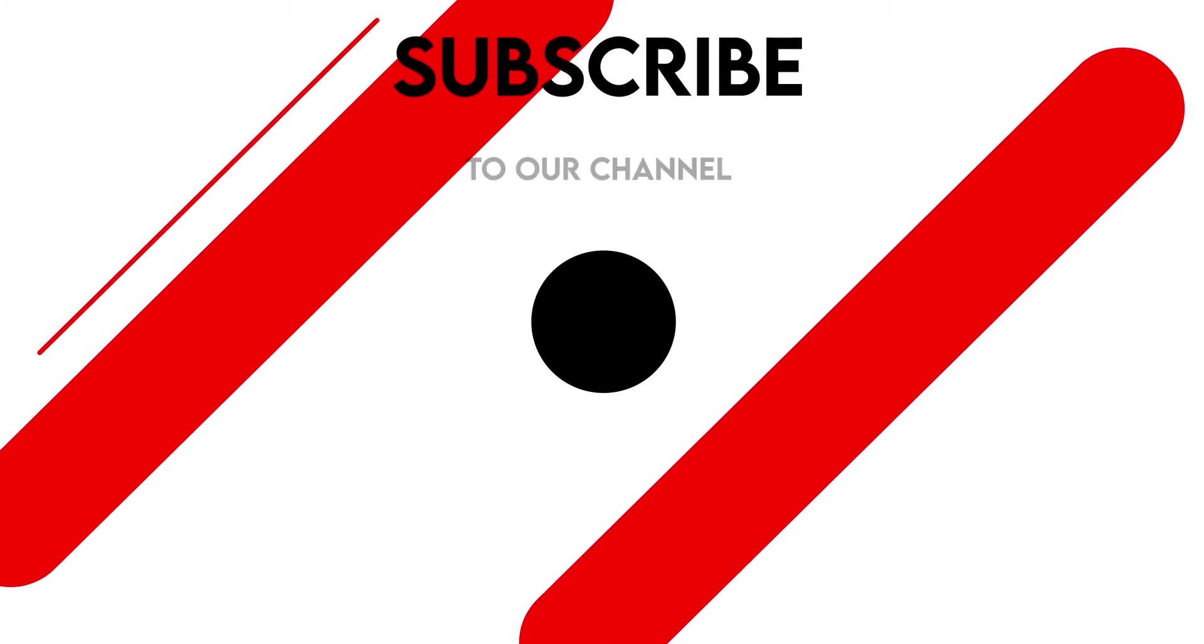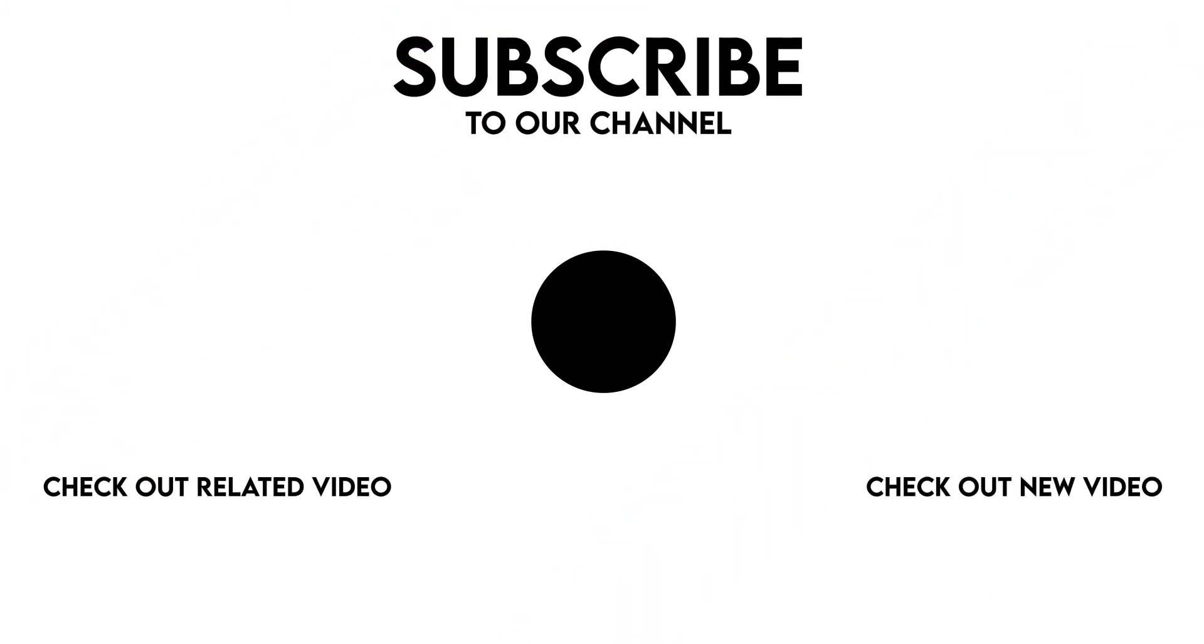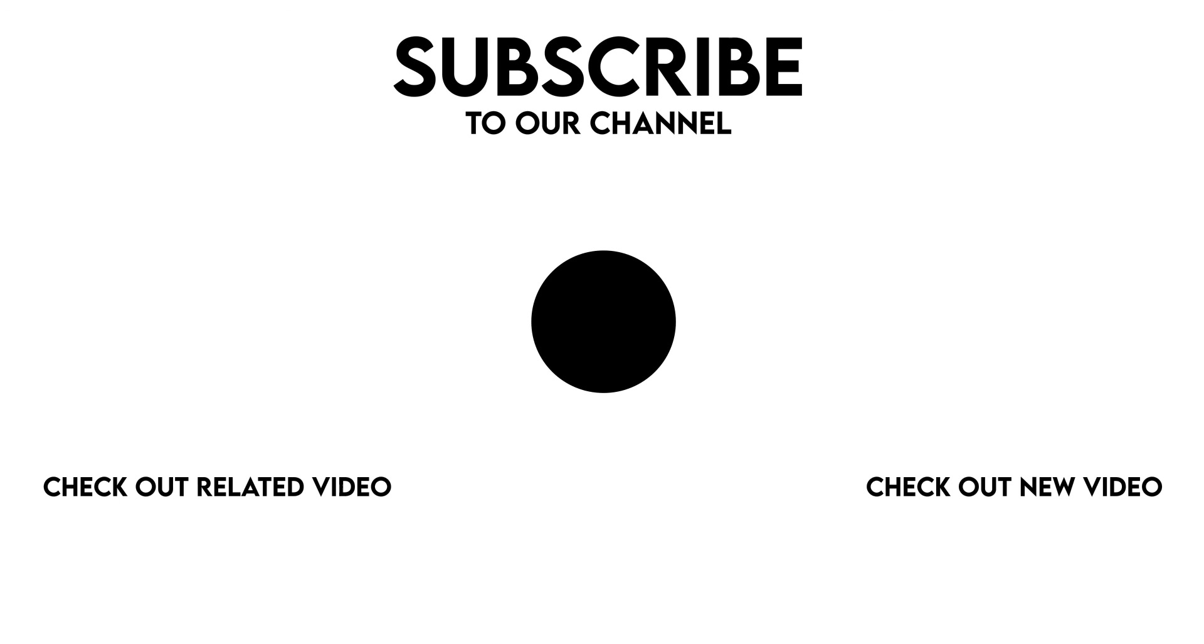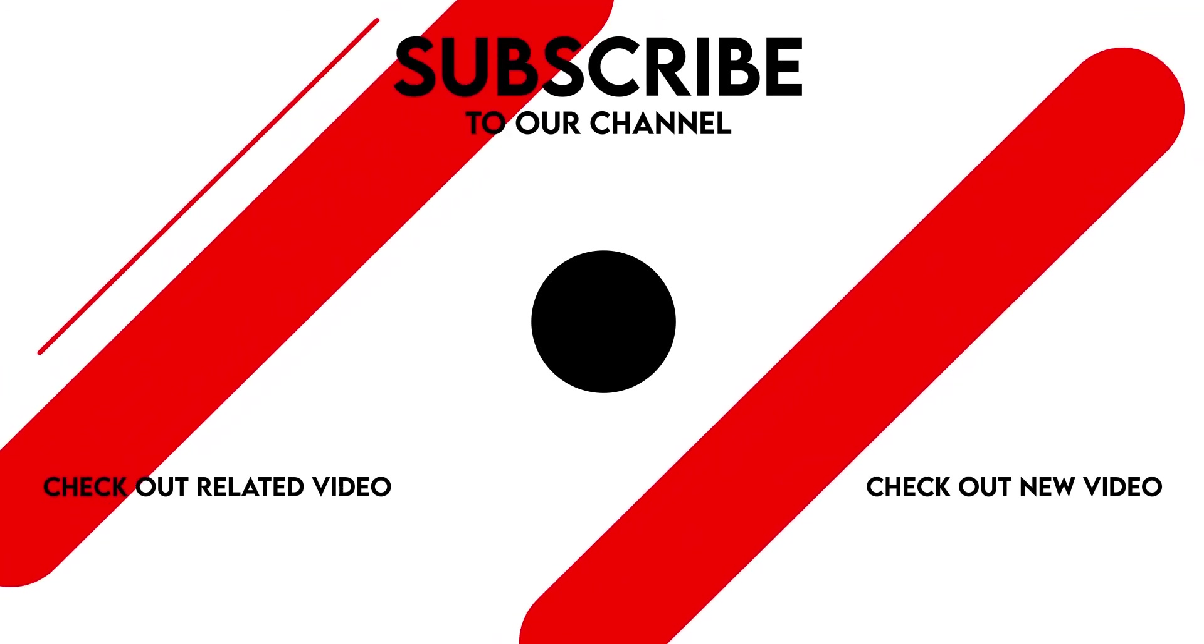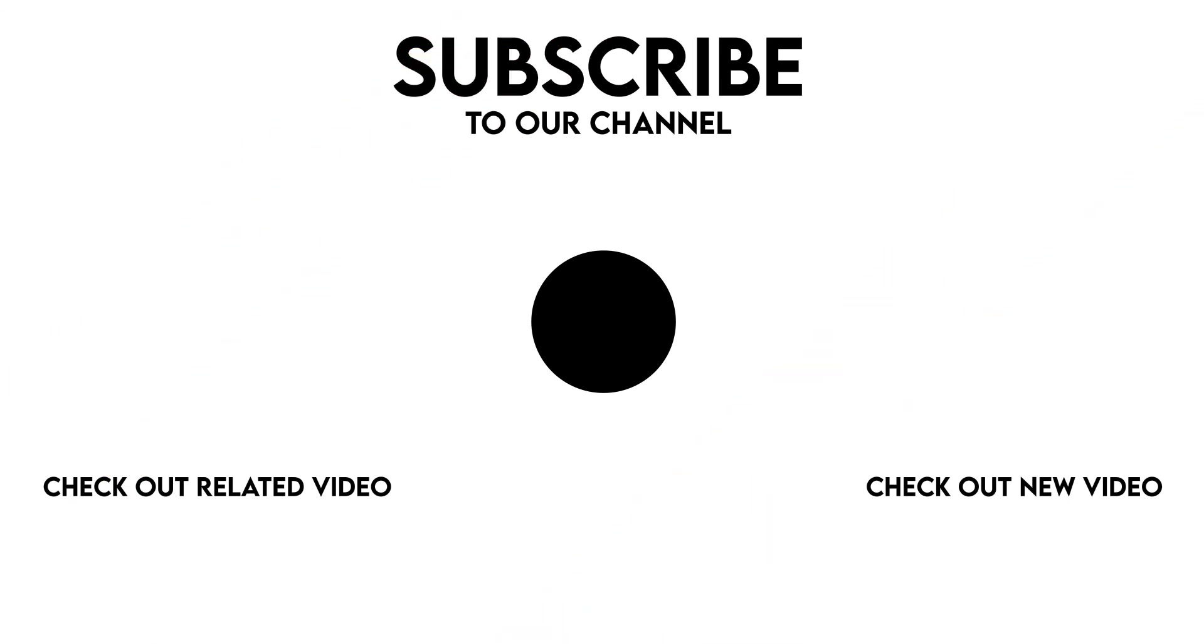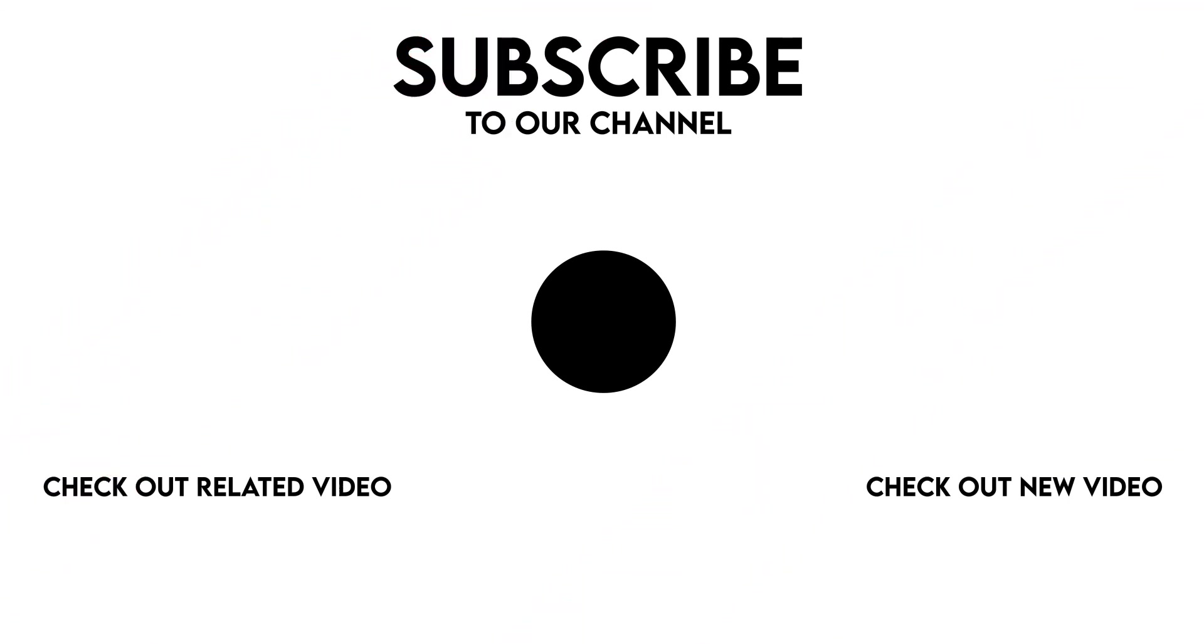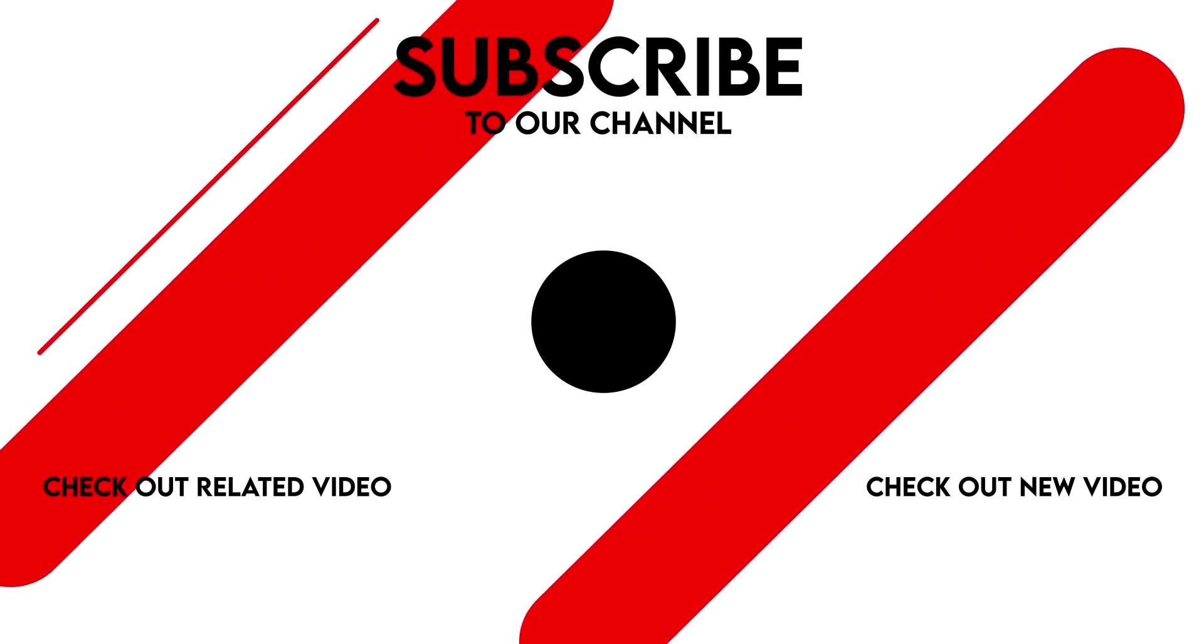That was all for today. Hope to see you next time. See you!